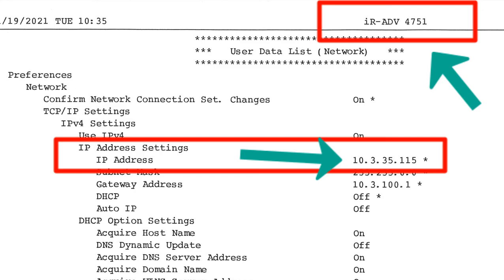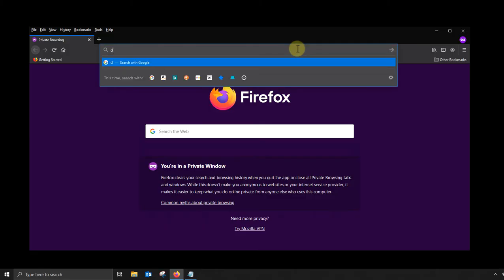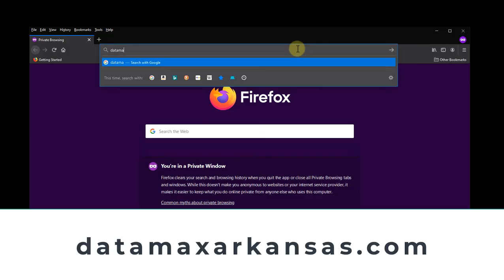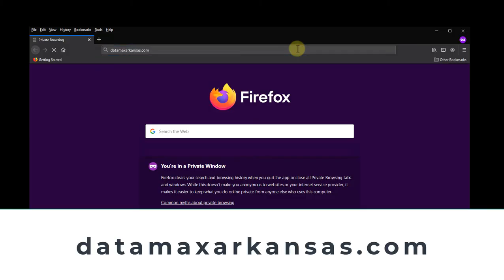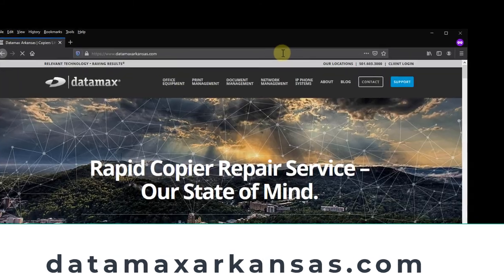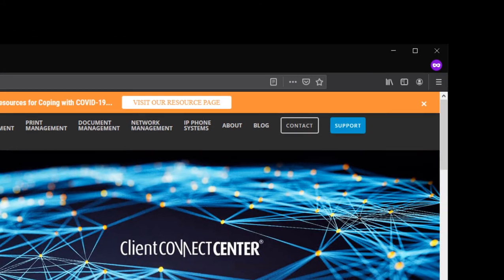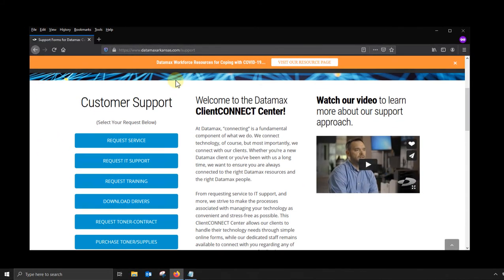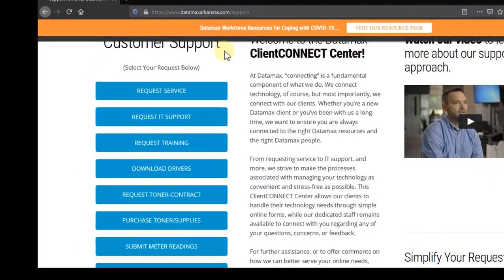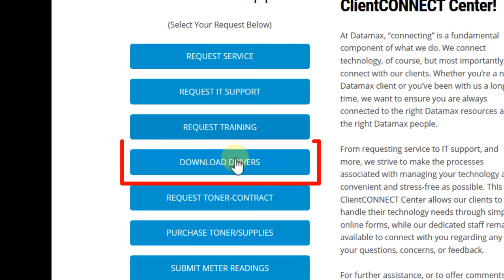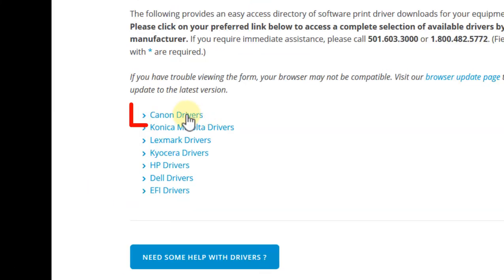Now let's download the driver. Open your favorite web browser. Navigate to datamaxarkansas.com. Click support in the top right hand corner. Scroll down a little bit and look to the left. Click on download drivers. Click Canon print drivers.